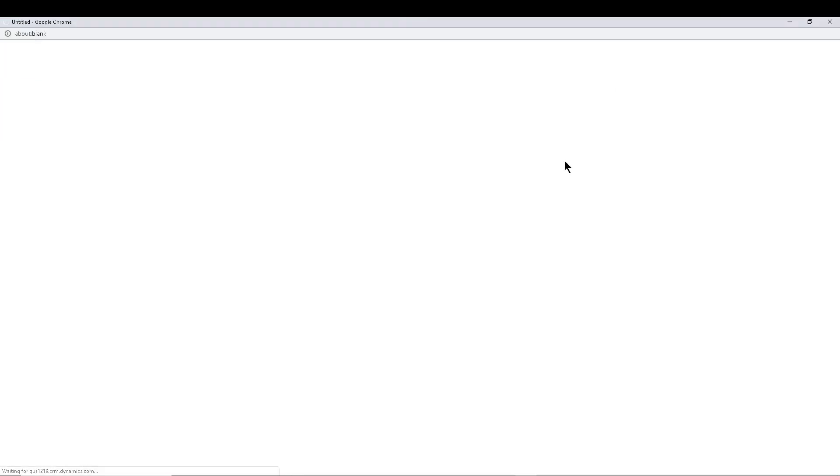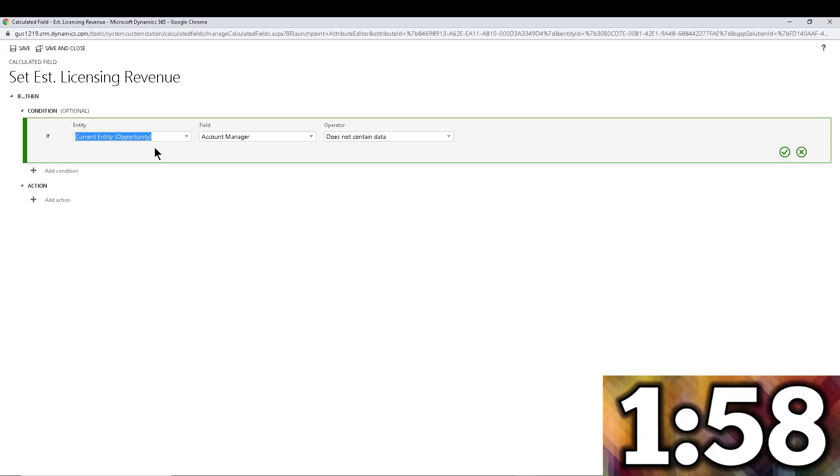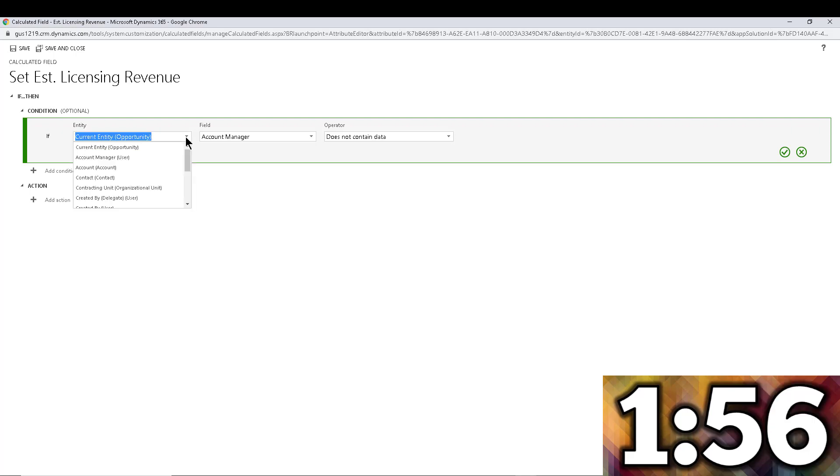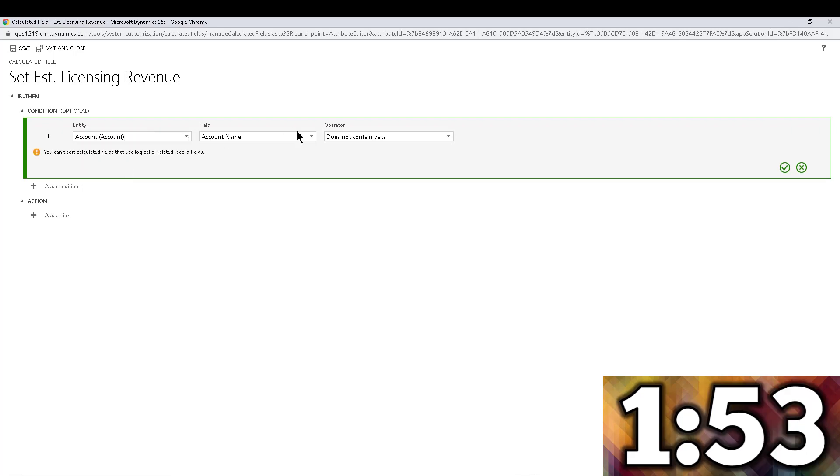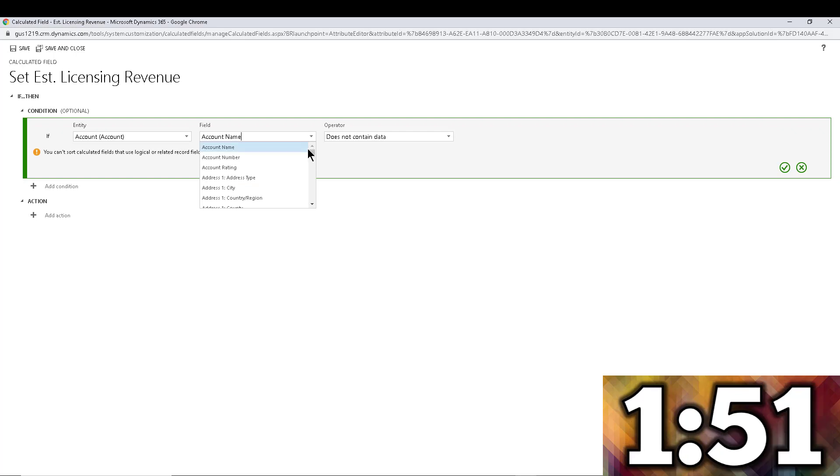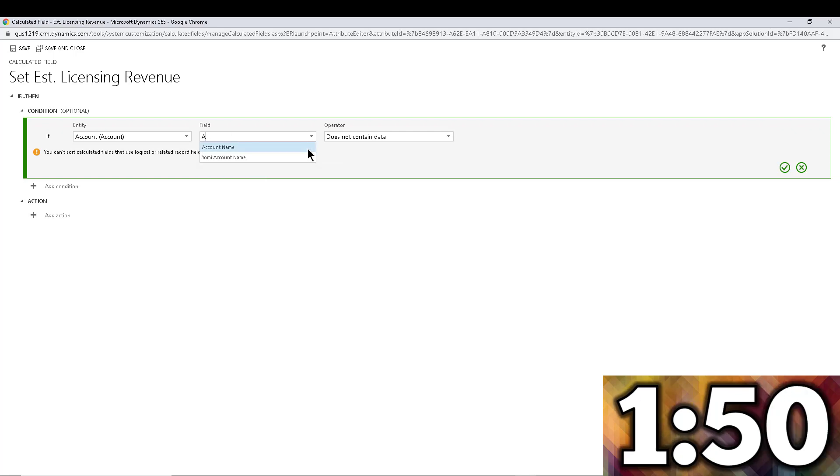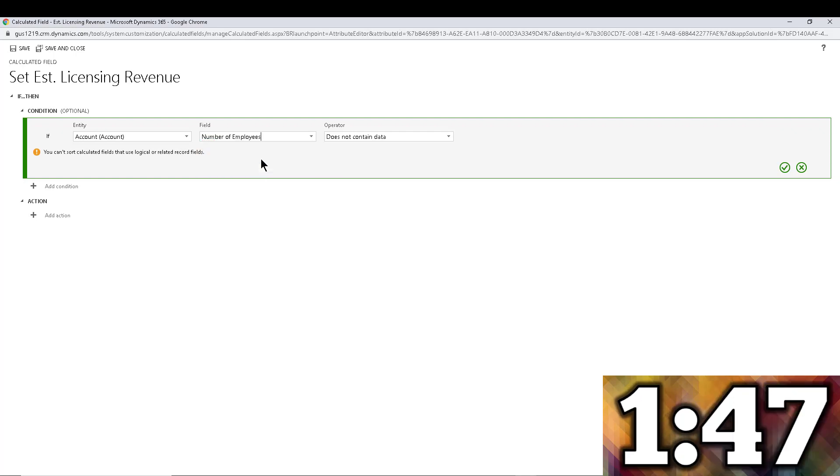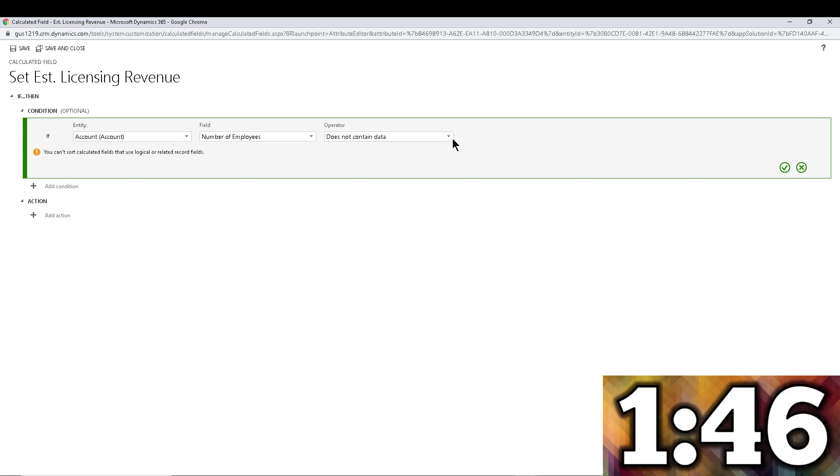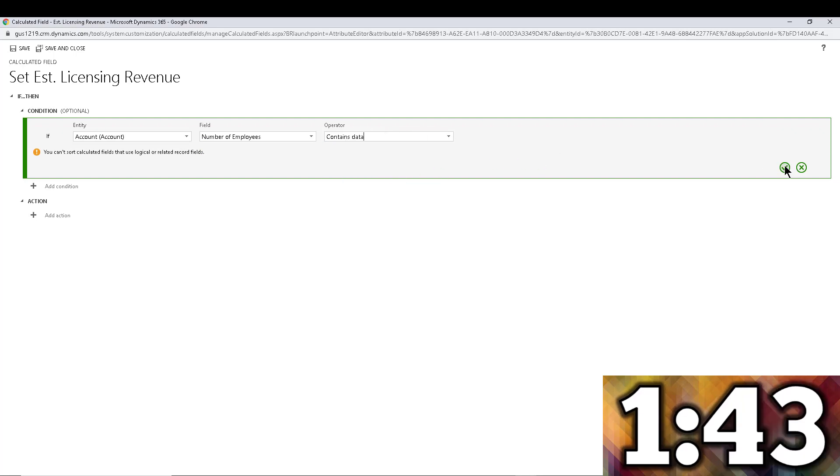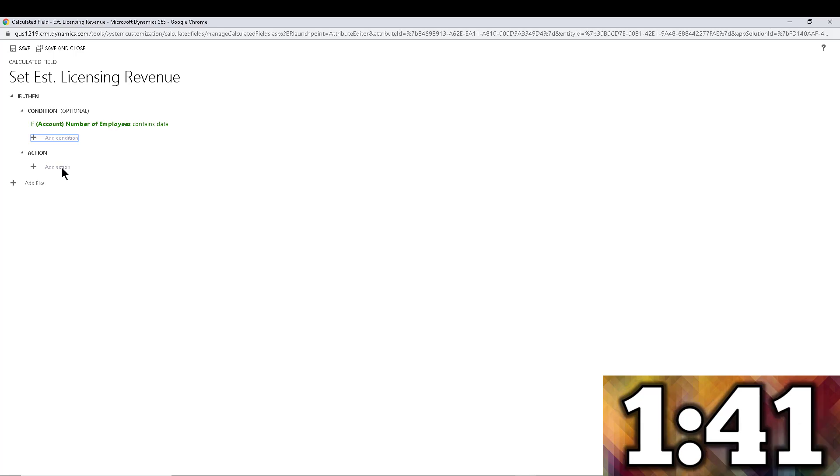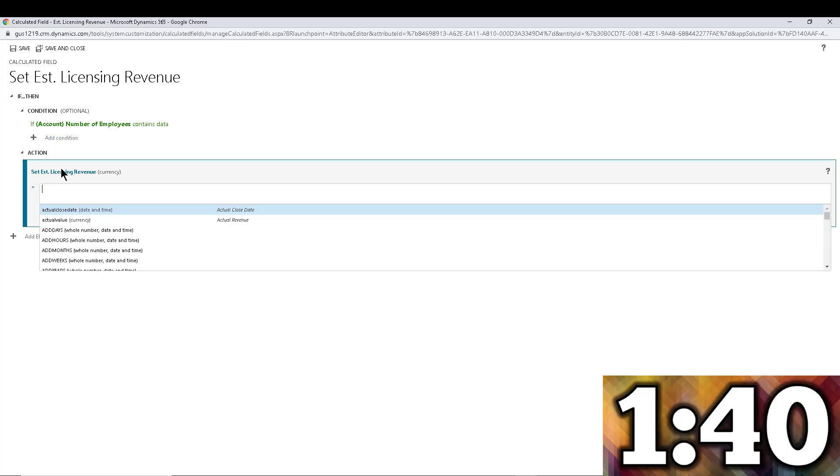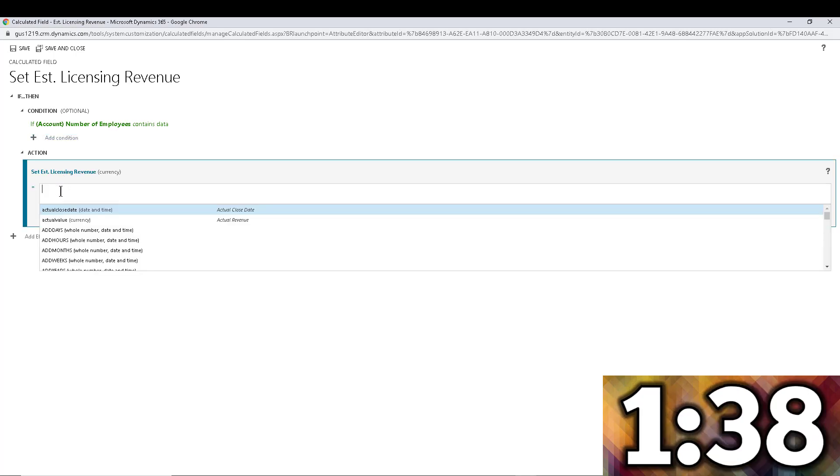And then maybe on top of the revenue we're going to charge a few other things. So this won't be the full estimated revenue, this is just for licensing. We're going to make this a currency field and make it calculated. So this is the editor for the calculated field and this is when we start the countdown. The first thing I want to do is start with a condition. The condition is that the account's number of employees contains data. If the account doesn't have data, I'm not going to calculate anything. Then we go into the action, so here's where we type the formula.